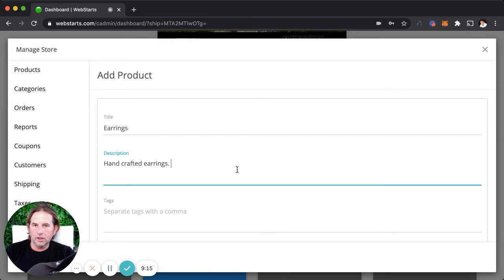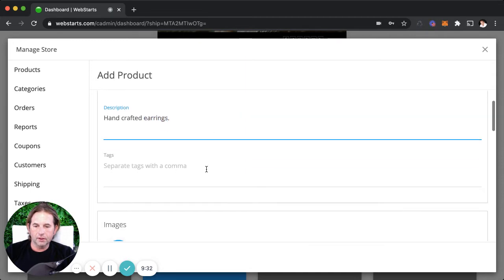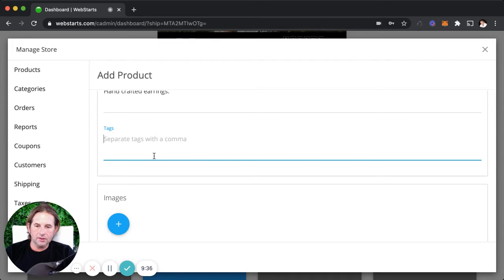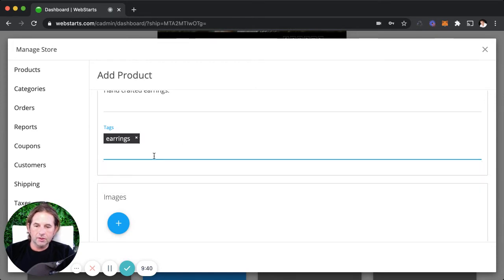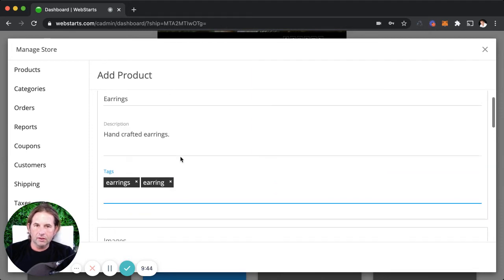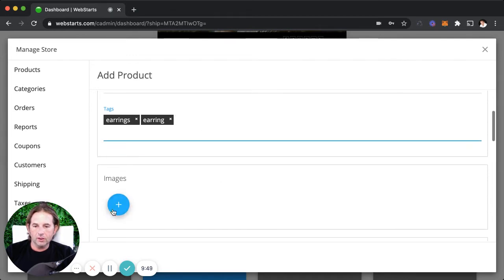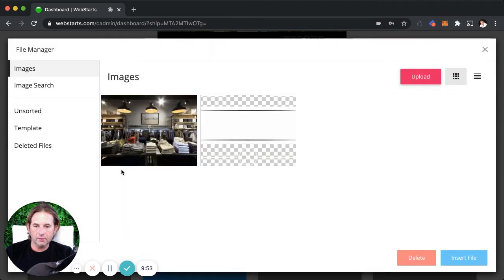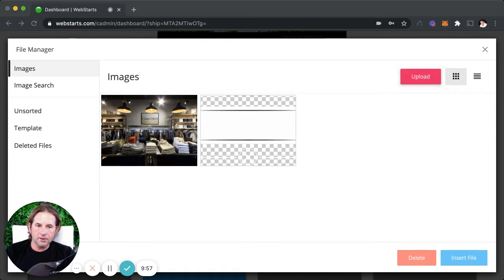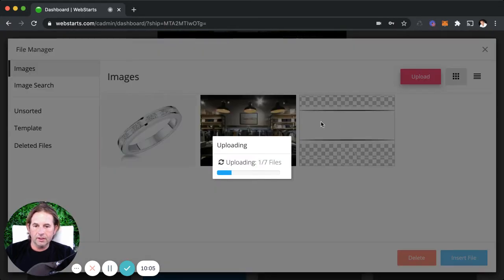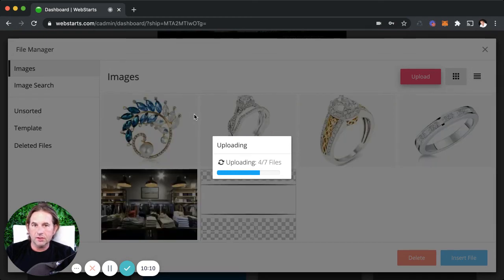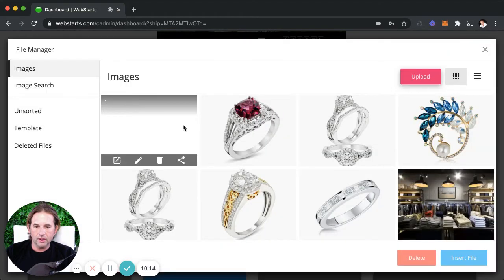I'll add a description — handcrafted earrings. You can make your title and description as long or short as you want, and use styling options like links, callouts, bold, or italic text. Under the tags section, put keywords that people would use to find a specific product using the search function on your online store. For images, click to add photos of your product — upload them from your computer. It really helps to have high quality photos of the products you're selling.